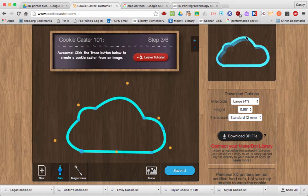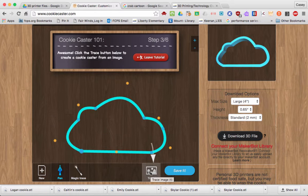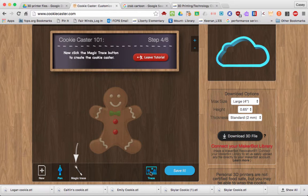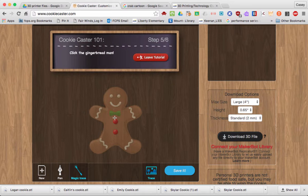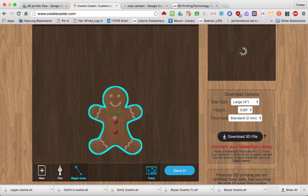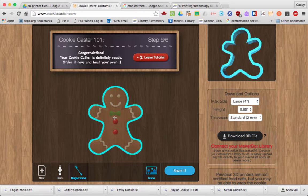As you can see up here, the preview changes. Then we're going to click the Trace button to upload an image. This is an image that was uploaded to make a gingerbread cookie cutout. Now we're going to click the Magic Trace button, go ahead and select the gingerbread, and it automatically makes the shape for you. You can see our preview over here.